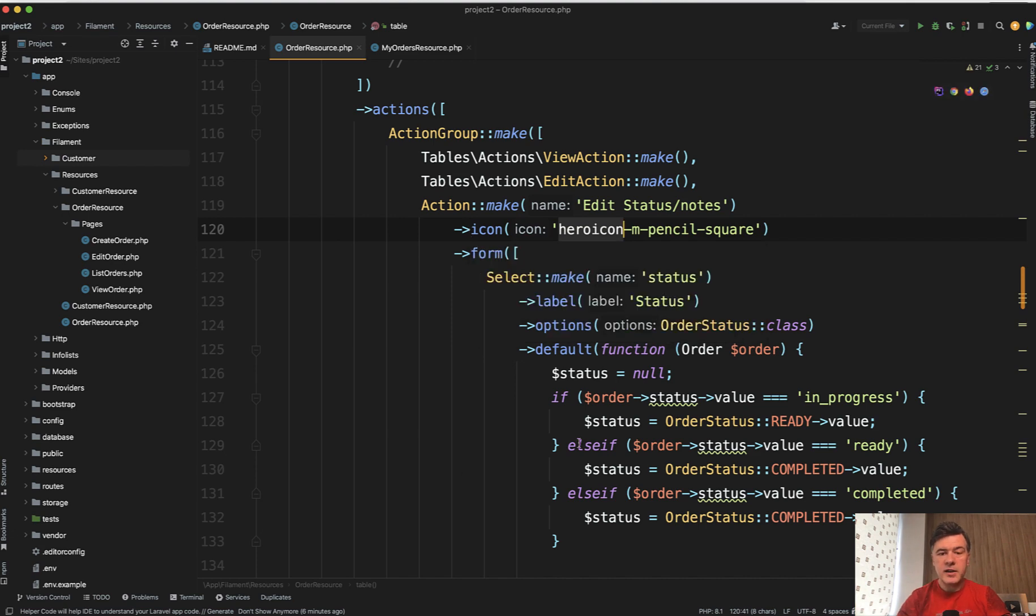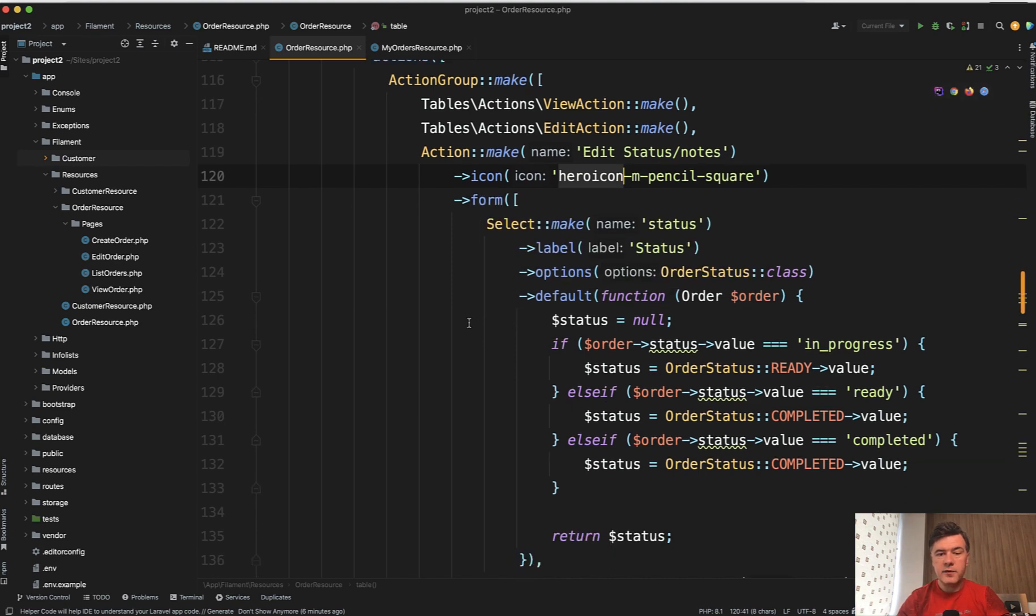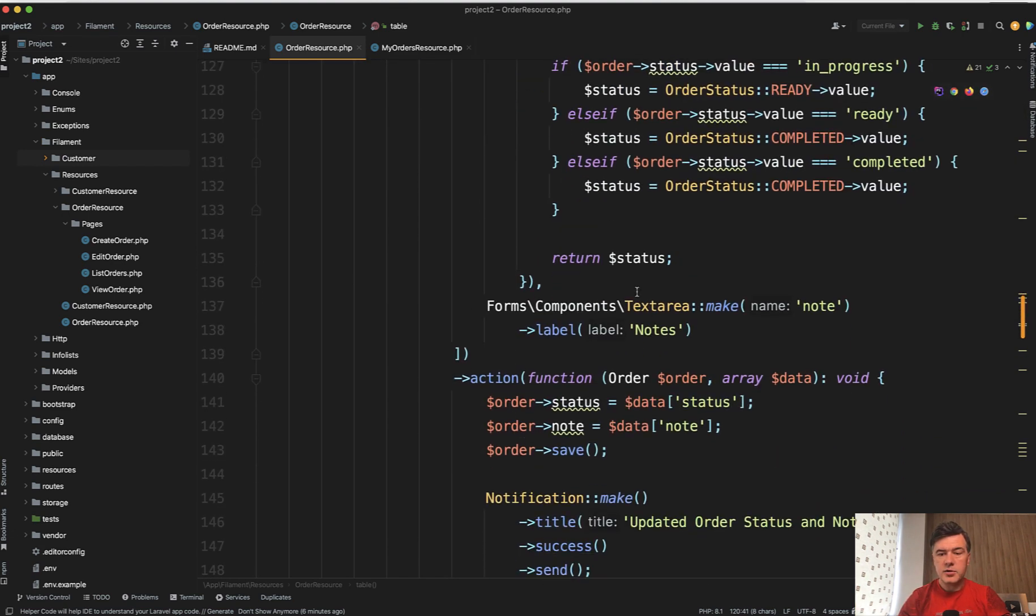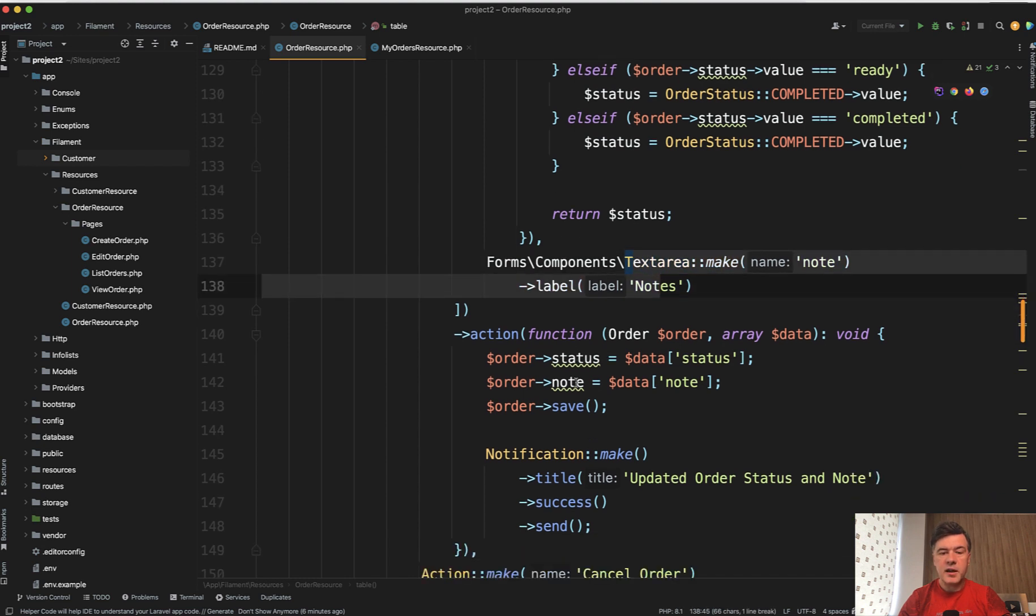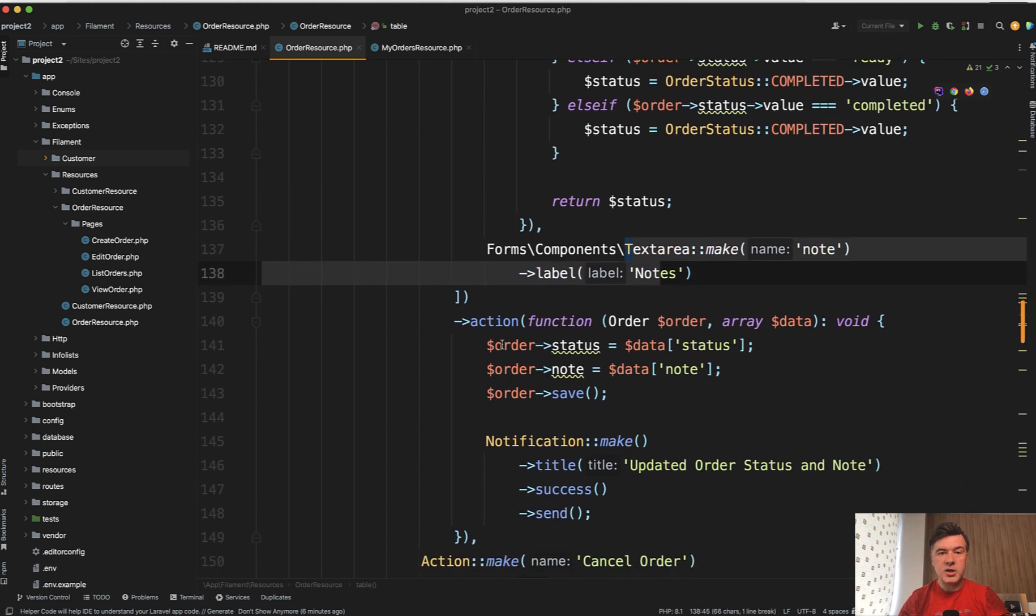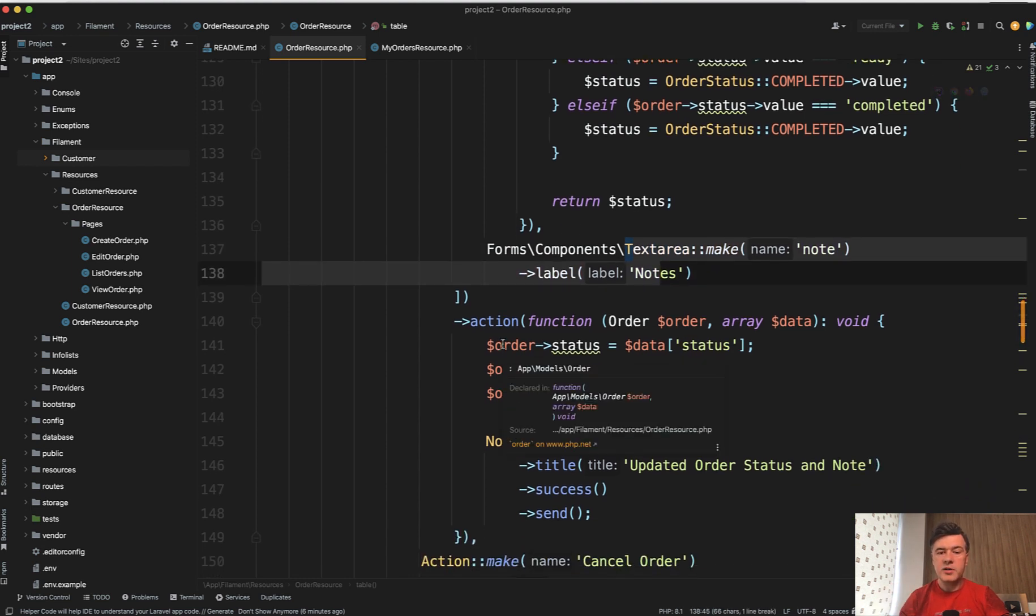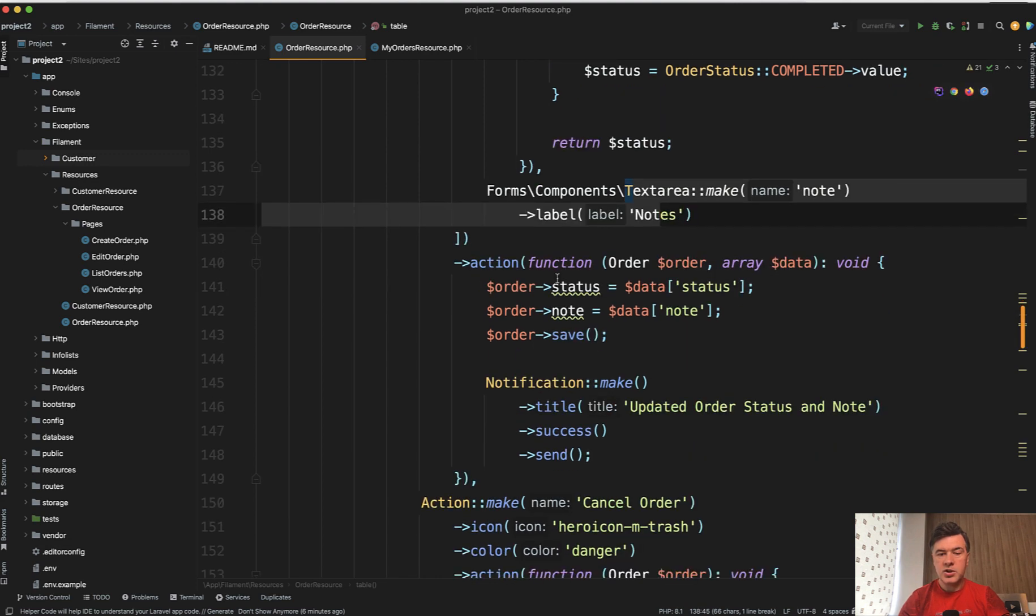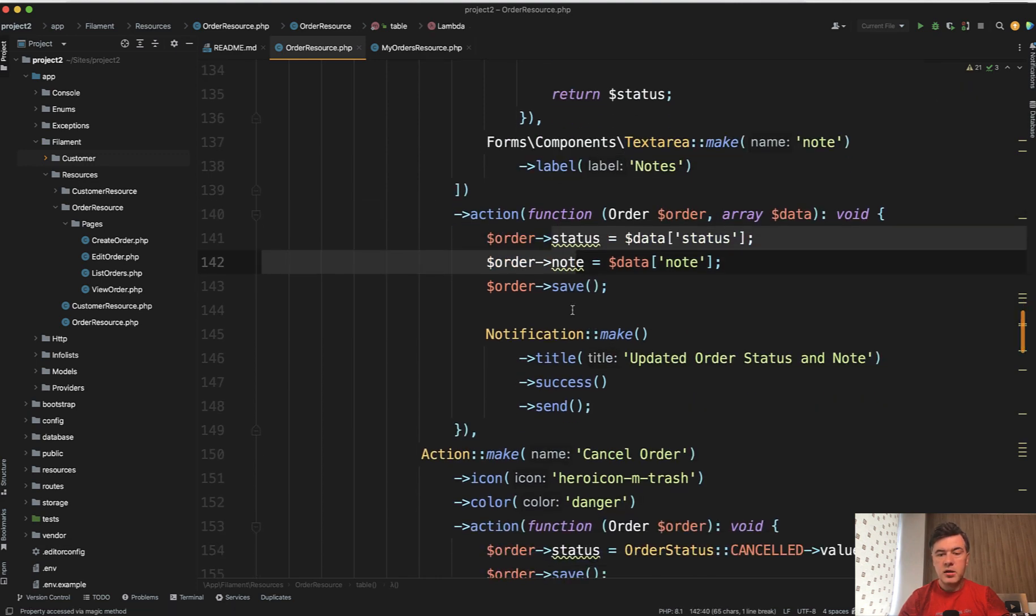So you define just the schema for that form. So we select the status and also have text area, and then you add an action. So what should happen after that form is submitted? We change the status, we change the note, and we add the notification make with status updated.